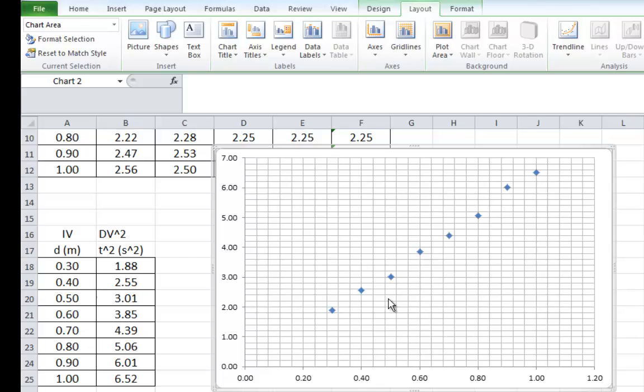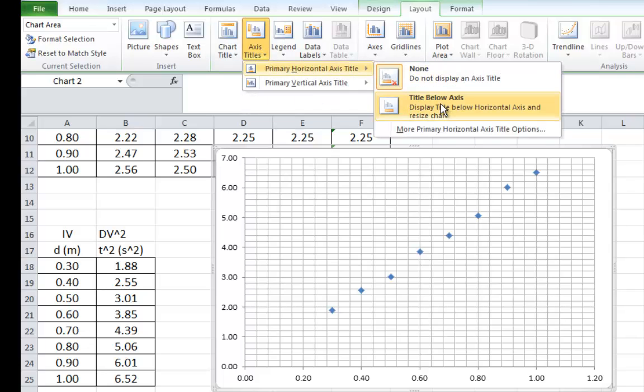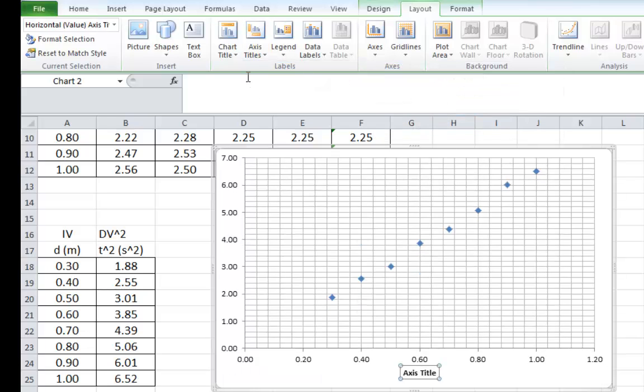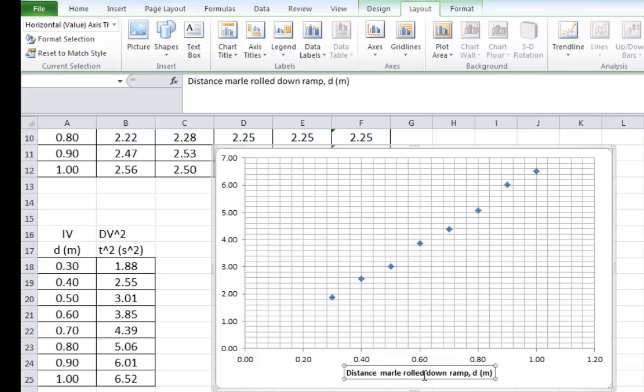Next is the axes titles. Up here, also on the Layout tab, is axes titles. So, we'll give the horizontal axis a title. Showed up right there. If we type in the big box at the top of Excel, remember this is the left-hand column's data, which is an independent variable. So, this means it's the distance marble rolled down the ramp. And the little symbol is d, and the units are in meters. If you hit enter, there it is on the bottom of your graph.